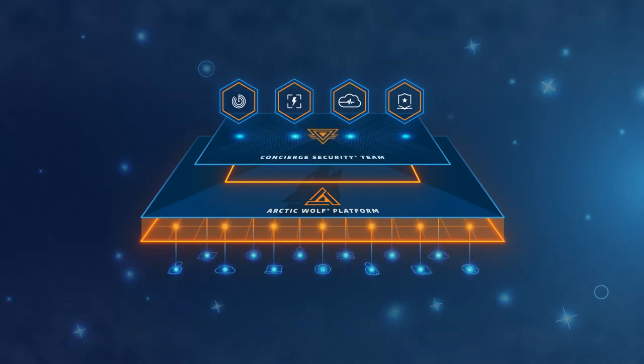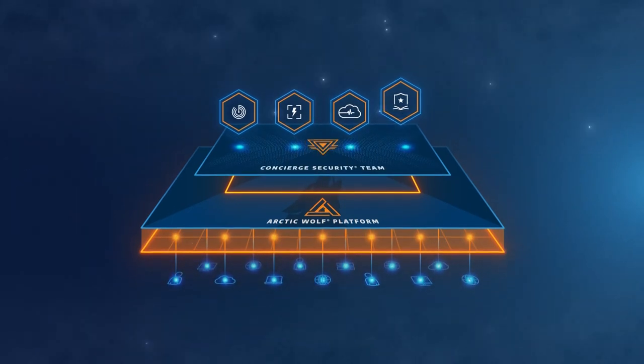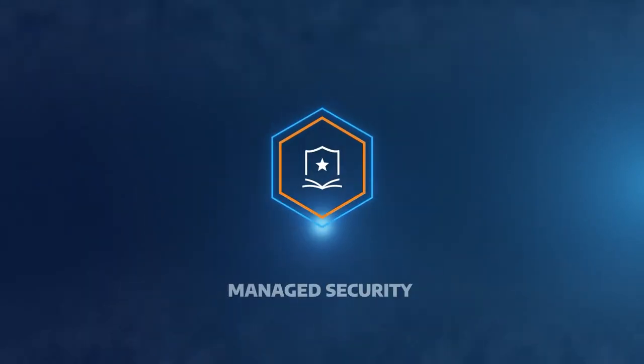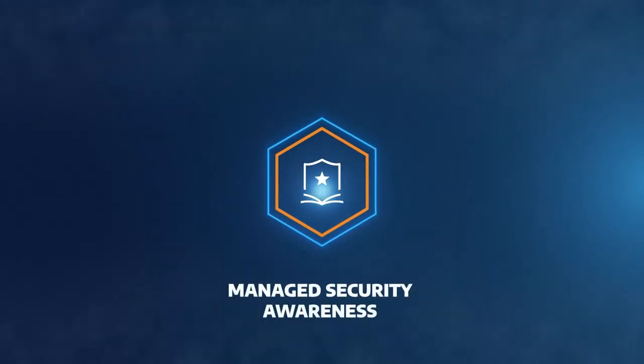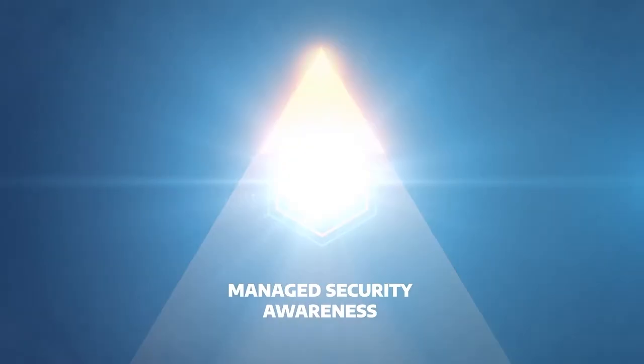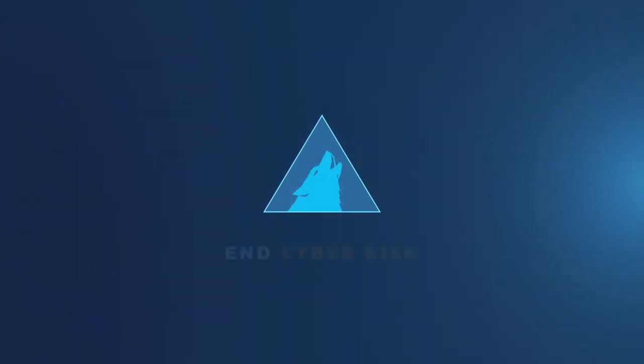Build stronger cyber resilience from within with Arctic Wolf Managed Security Awareness. To learn more, visit ArcticWolf.com.